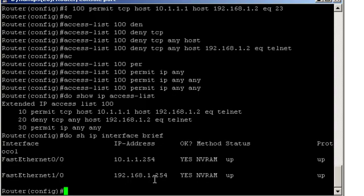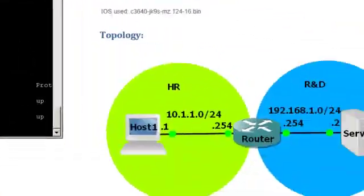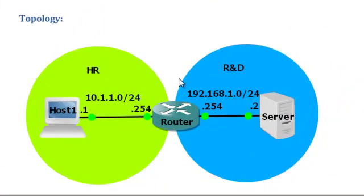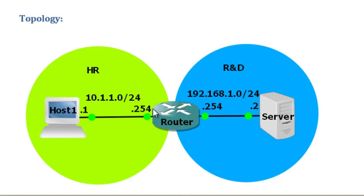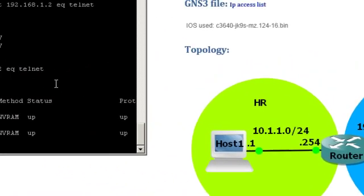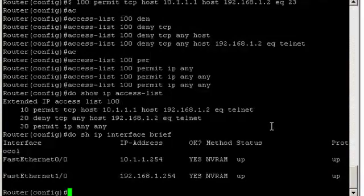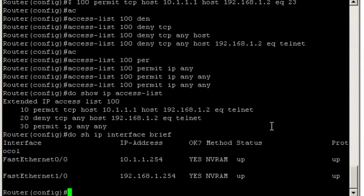So now the question is, is it to be applied inbound or outbound? Looking at the diagram, we see that host 1 is connected to that FastEthernet 0/0. So traffic coming from the HR department going to the R&D department would be ingress traffic.